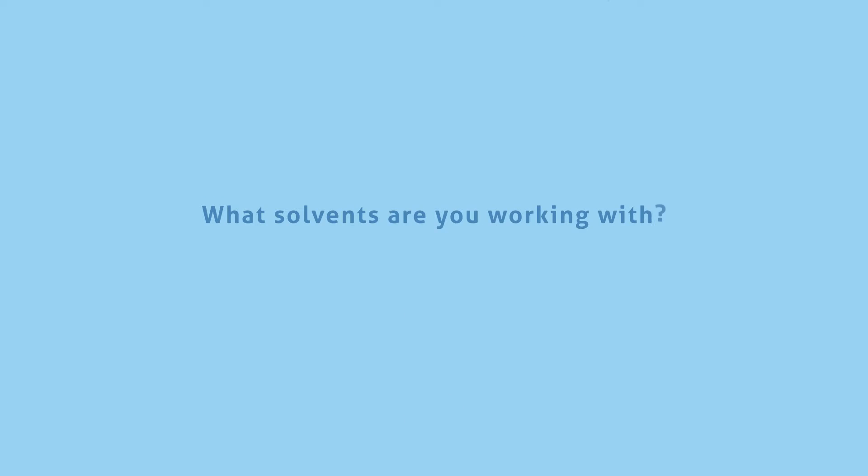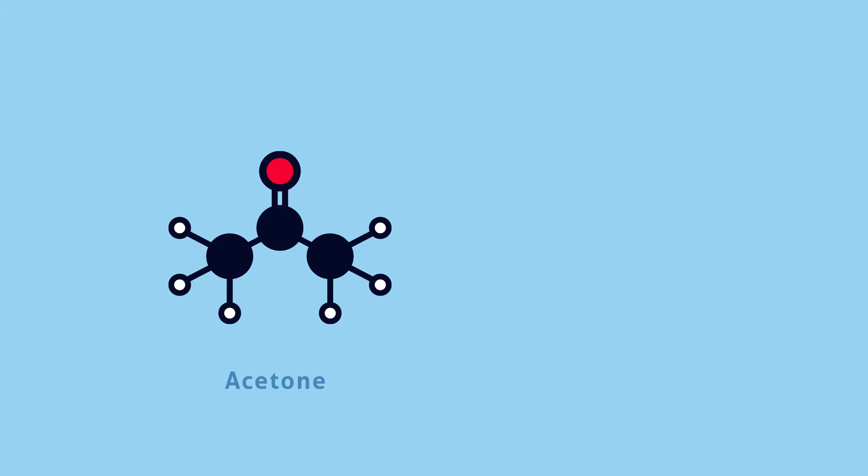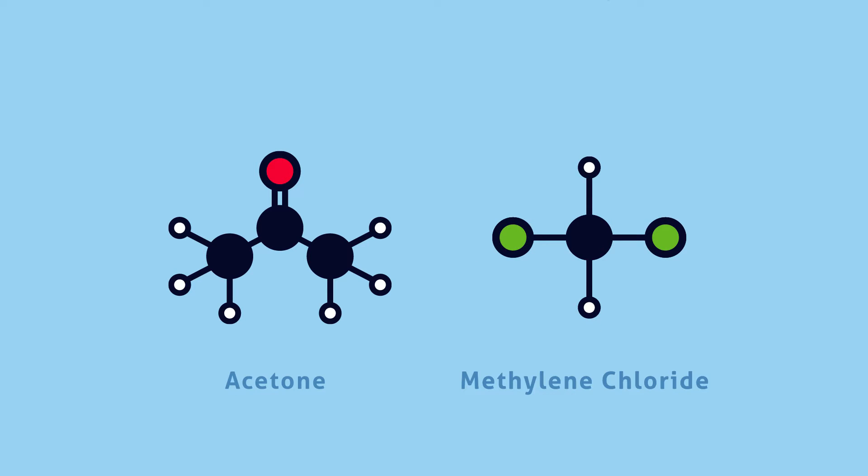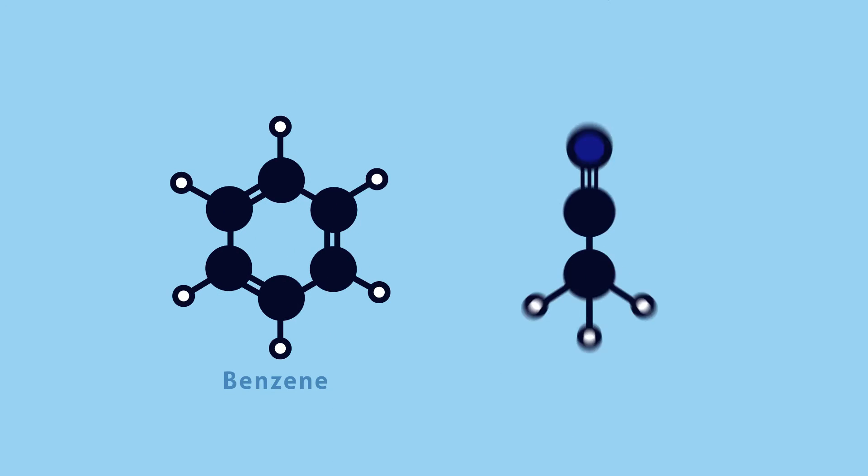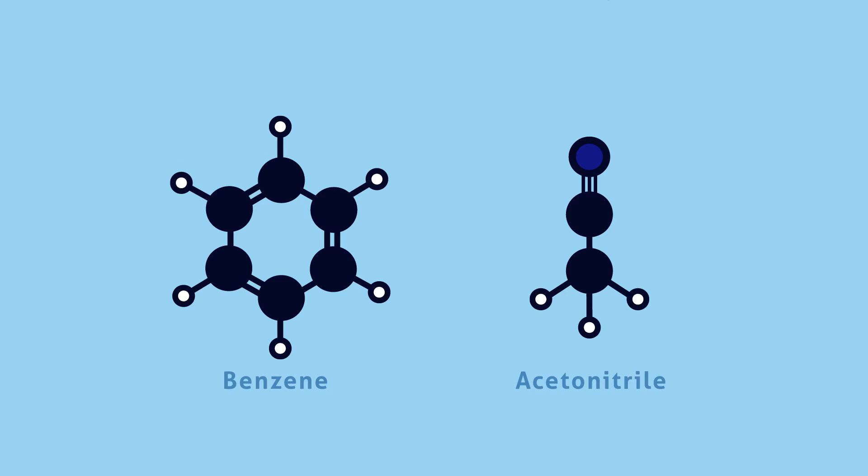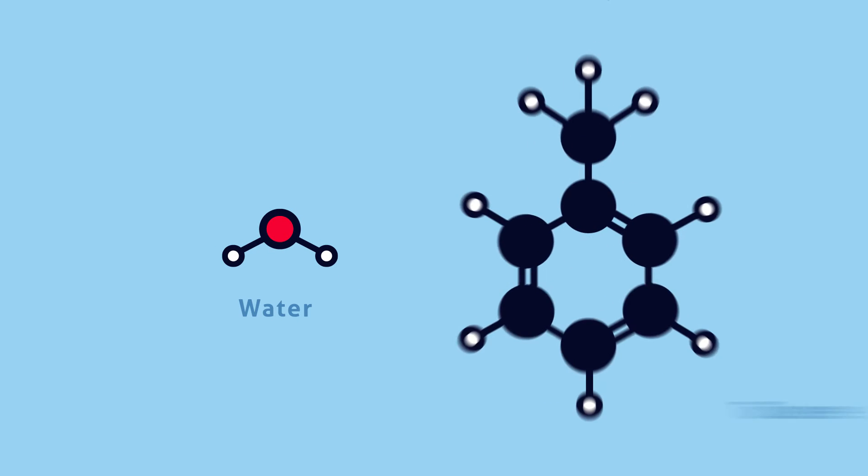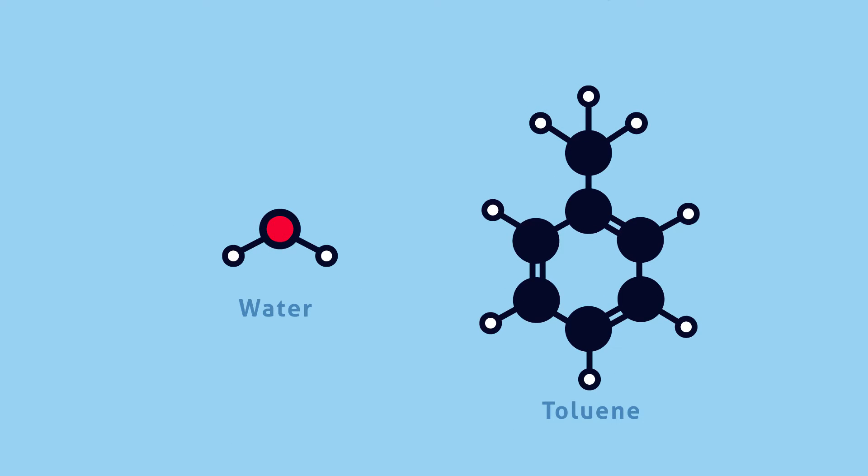If evaporation is your goal, you'll need to know what types of solvents you plan to work with. Solvents with low boiling points like acetone or methylene chloride require less vacuum to evaporate than solvents like benzene or acetonitrile. For solvents with high boiling points like water or toluene, you're going to need a deeper end vacuum to remove the solvents effectively.